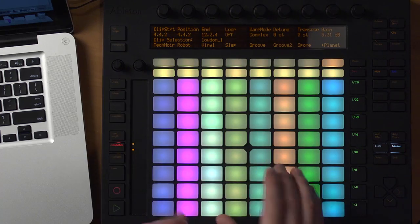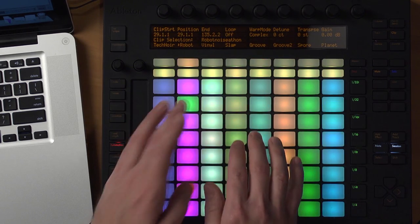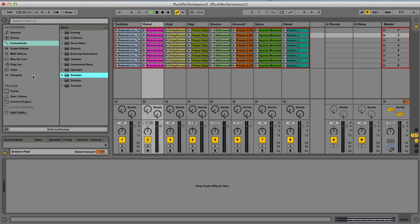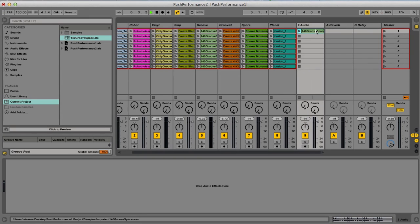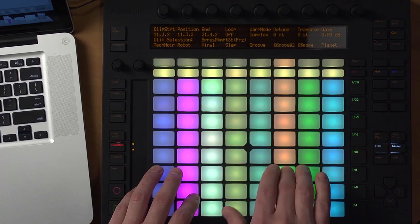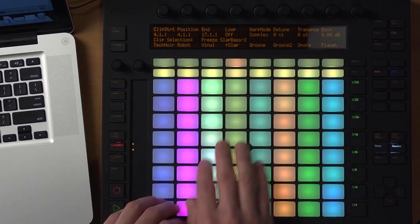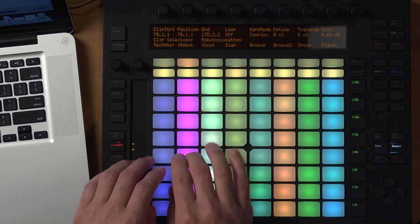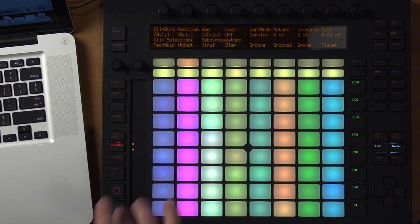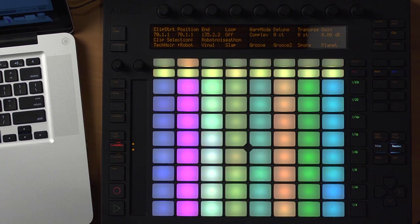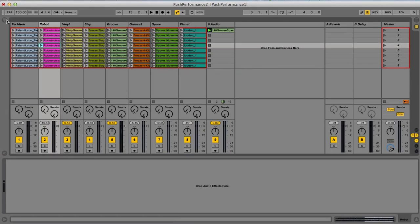I've gone through and given every single clip an interesting start point. Even right now, it ends up being a pretty interesting performable device — I can play all my little bits. If I bring in just another groove to play along with, we could kind of perform this way. But I'm using lots of tracks and don't have all the control I want. I really want to use this pitch slider for some interesting pitch movement. So what we're going to do now is build a sampled instrument — we'll use Live Sampler and take all these clips and put them into a single instrument we can play.